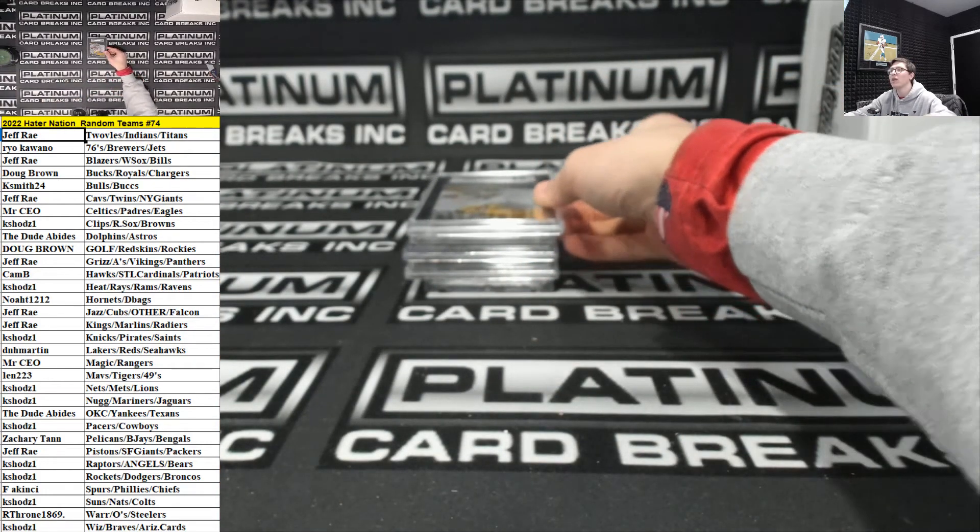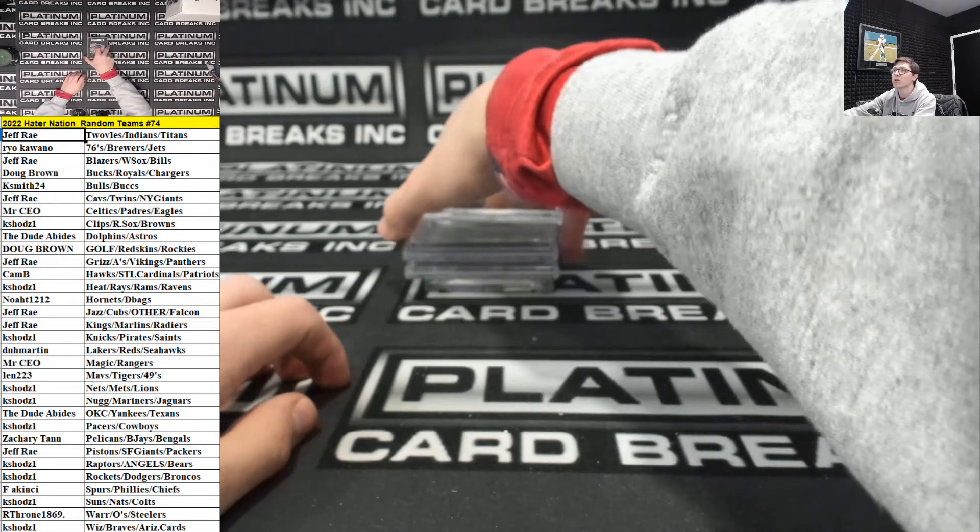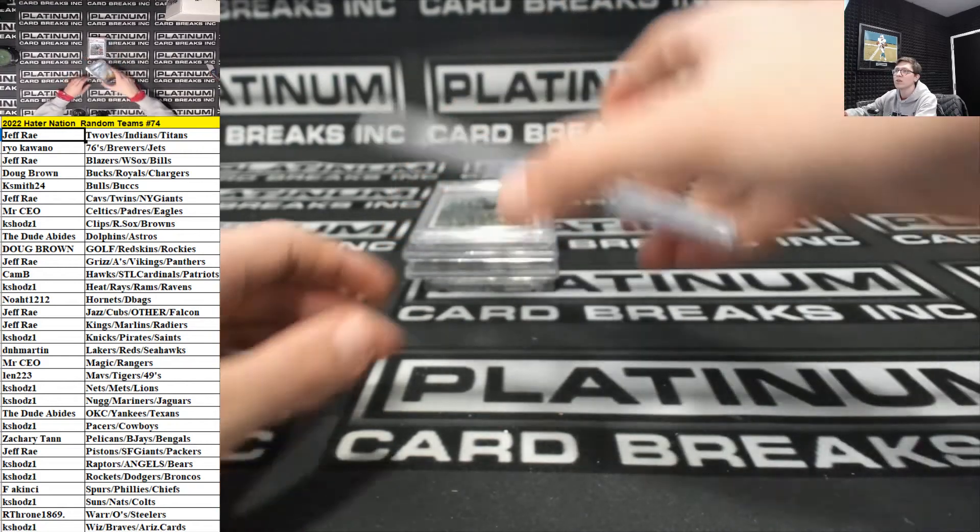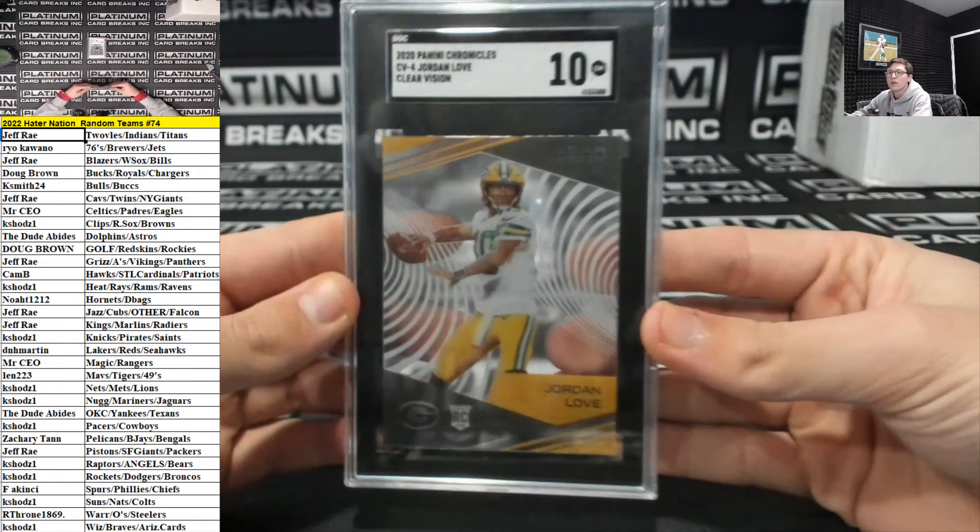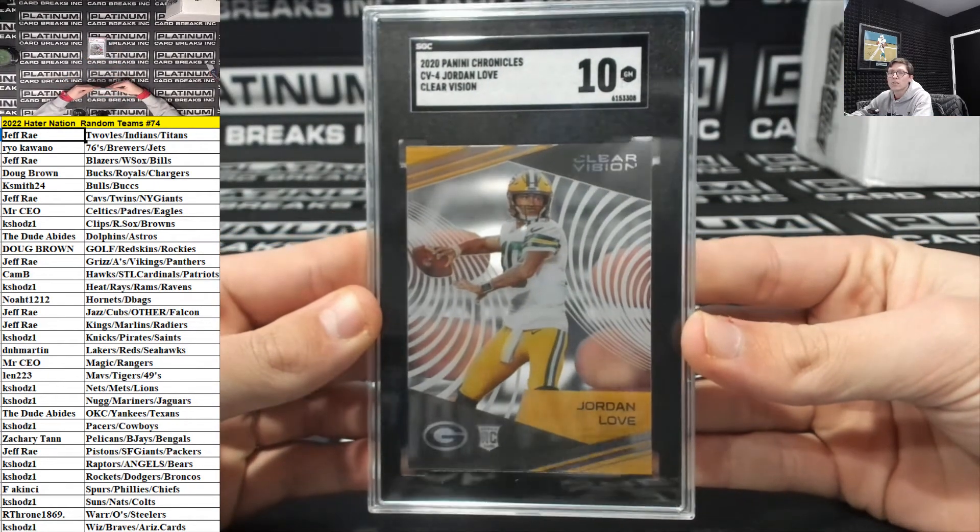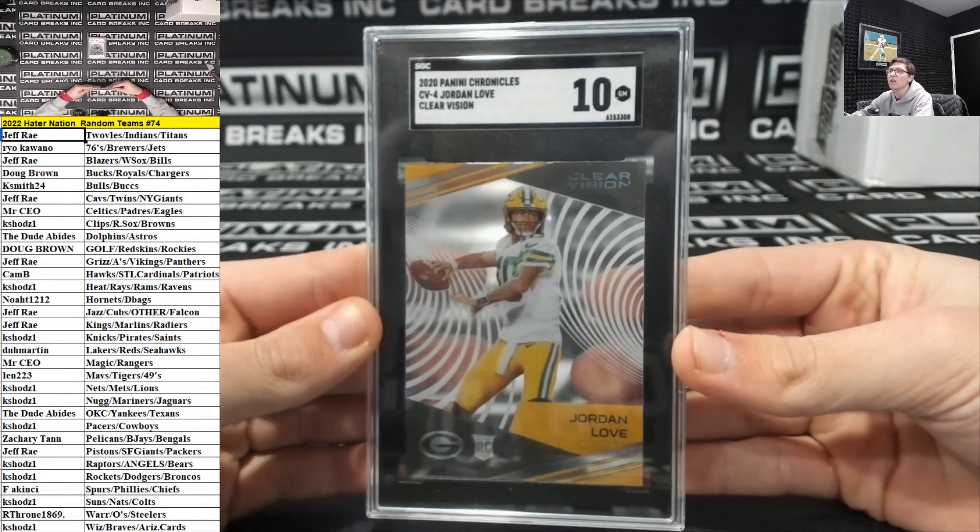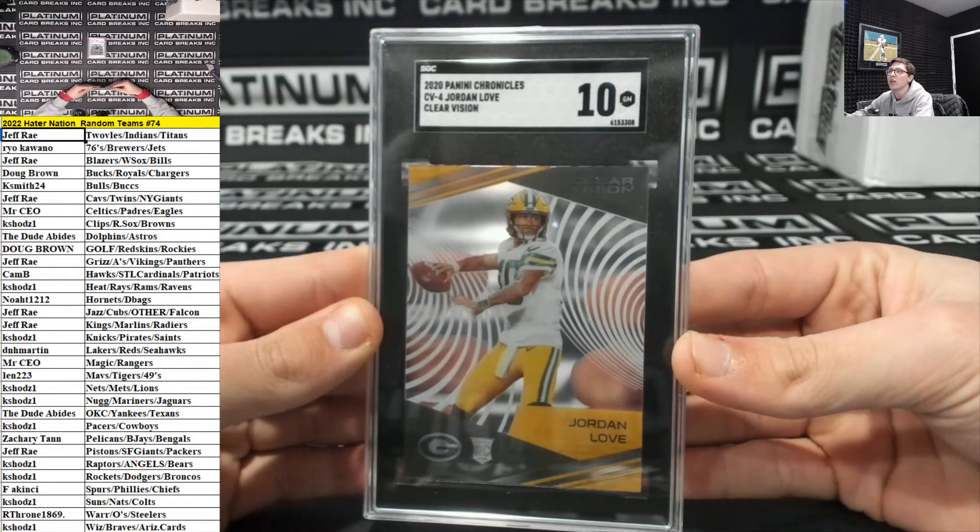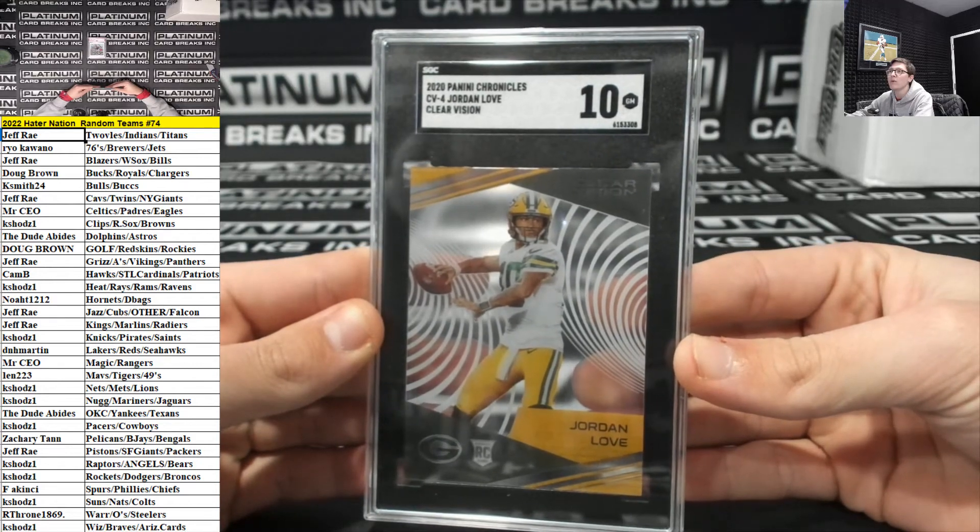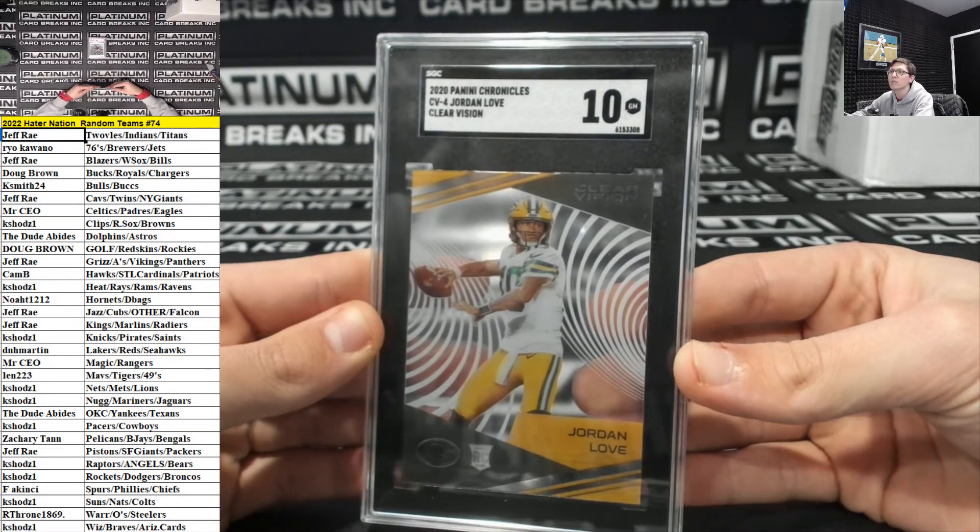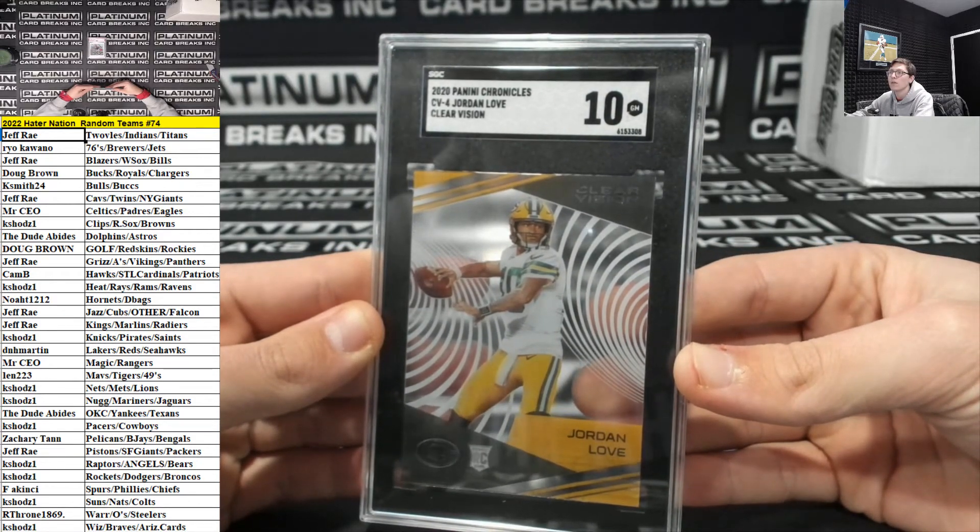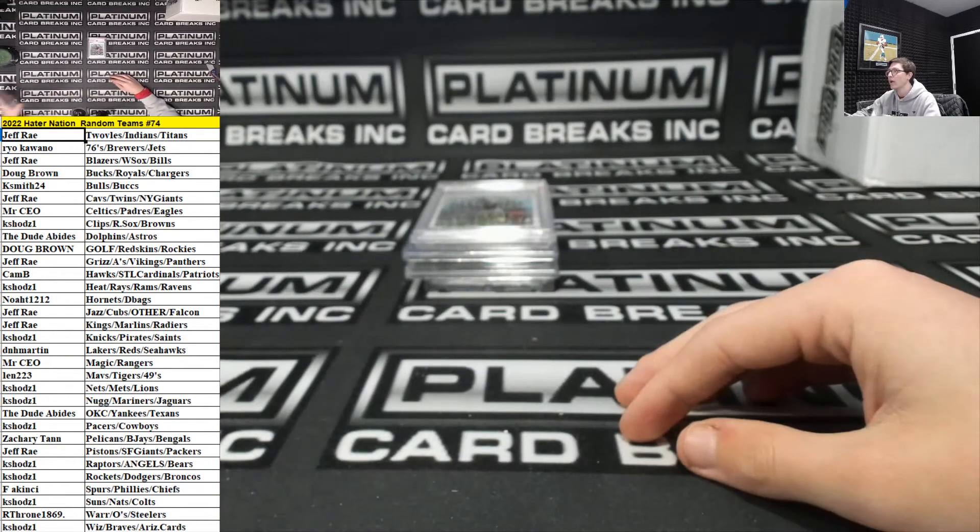For the Packers. Graded a 10. Rookie Jordan Love. Clear vision. Green Bay Packers. Jeff Ray.